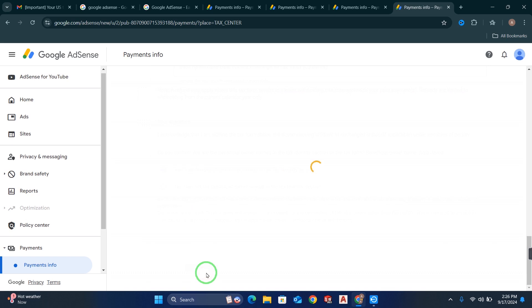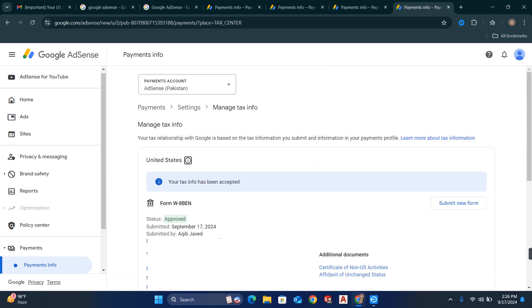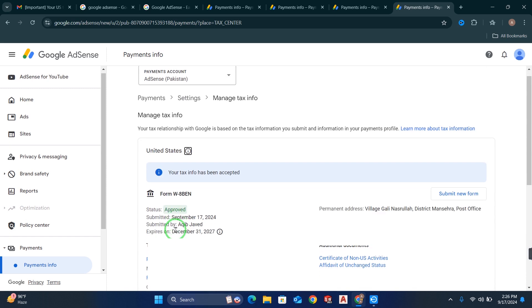So this is the way how you can submit your US tax form — whether you are a new YouTuber or an existing YouTuber who needs to resubmit their form. The form has been approved, and this is how you submit your W-8BEN or US tax form for YouTube AdSense.